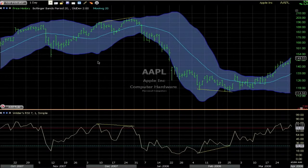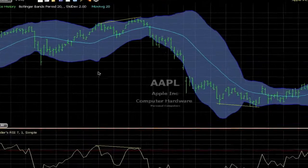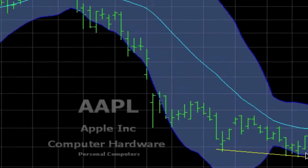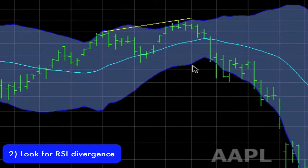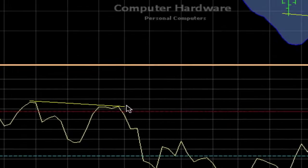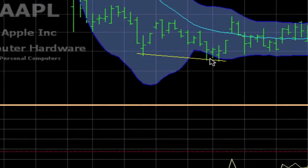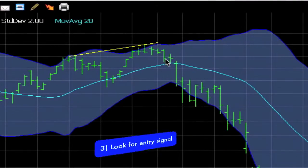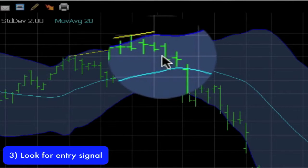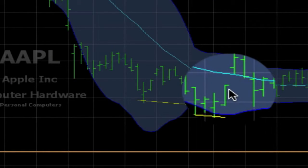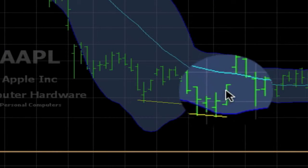Here is a Bollinger Band setup combined with RSI. First I will be looking at price at the upper or lower Bollinger Band. Second I will be looking at RSI divergence — price making a higher high while RSI makes a lower high, or price making a lower low while RSI makes a higher low. Third I will be looking for the signal: here I get a bar closing underneath the prior three lows so I can go short, and here I get a bar closing above the prior three bars so I can go long.